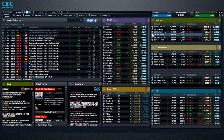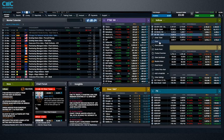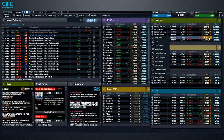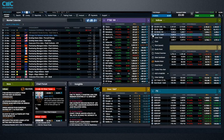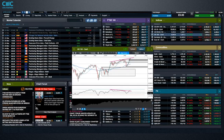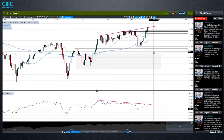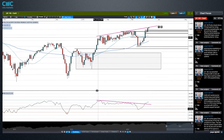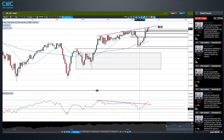Now an index that we're all particularly interested in here in the UK is the UK 100 as we trade it. You can see we're above the 7,000 mark. We closed above there for the week and for Friday last week. And that marks quite a game changer. I noted in the chart forum today that we do have this rising trend line connecting these two peaks.